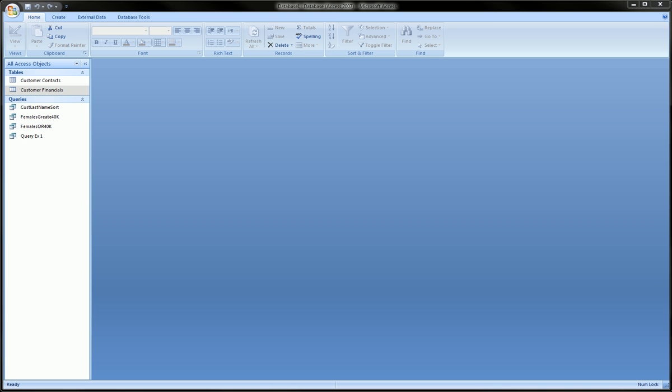Hi guys, today I'm going to do an introductory video on pivot charts in Microsoft Access.